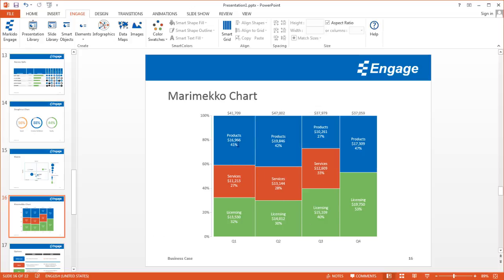In this example, you have three different revenue streams, color-coded: blue for products, red for services, and green for licensing. I can see the total revenue by quarter at the top, and I can see the breakdown by revenue and by percentage for each one of these different revenue streams. Visually, I can see that as well by the size of each rectangle.